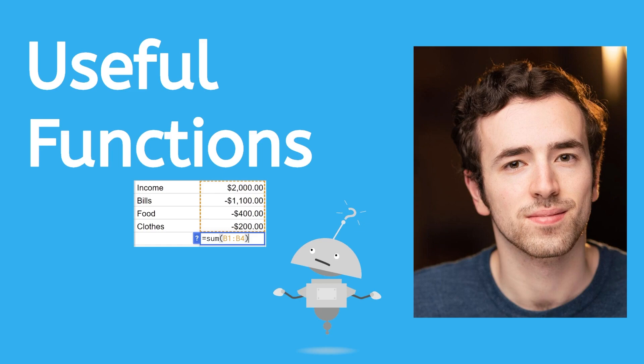you learned how to do automatic calculations in spreadsheets using formulas and functions. But it's hard to use functions if you don't actually know any.